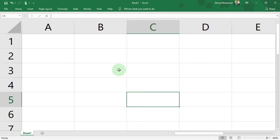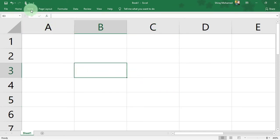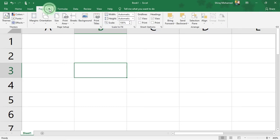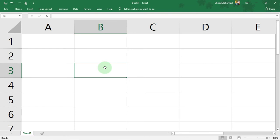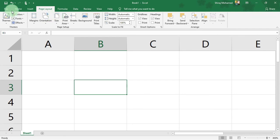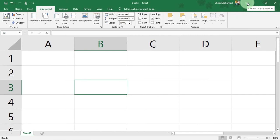The second command is Show Tabs — you can view only the tabs, not the groups and controls. You can click on a specific tab to expand and see the groups and controls, and clicking elsewhere collapses them. The third command is Show Tabs and Commands, which keeps tabs and the ribbon visible all the time. Here we also have the Close button, Restore Down or Maximize button, and the Minimize button.